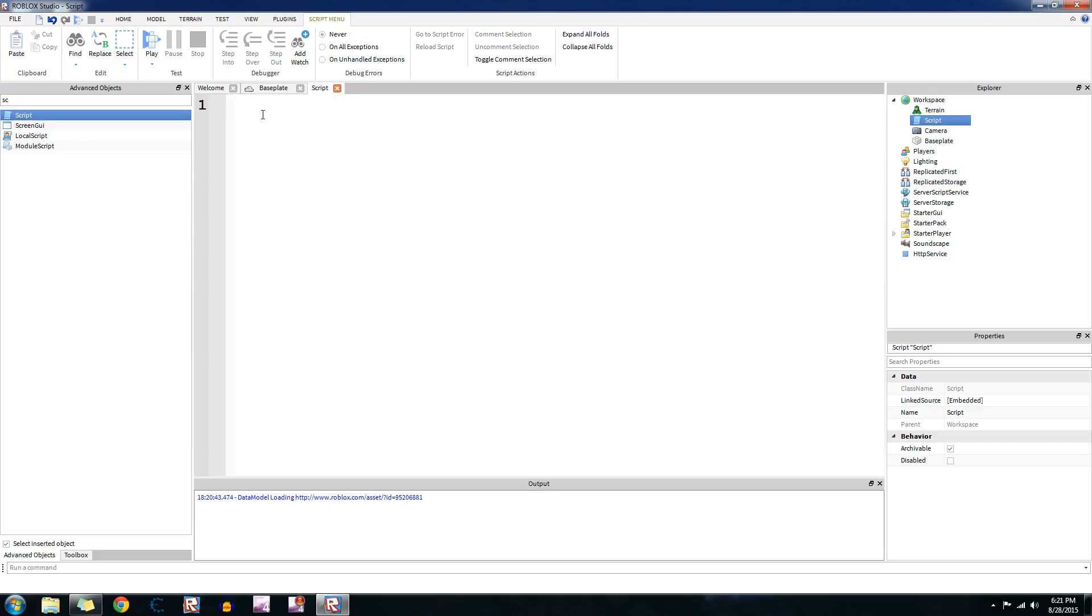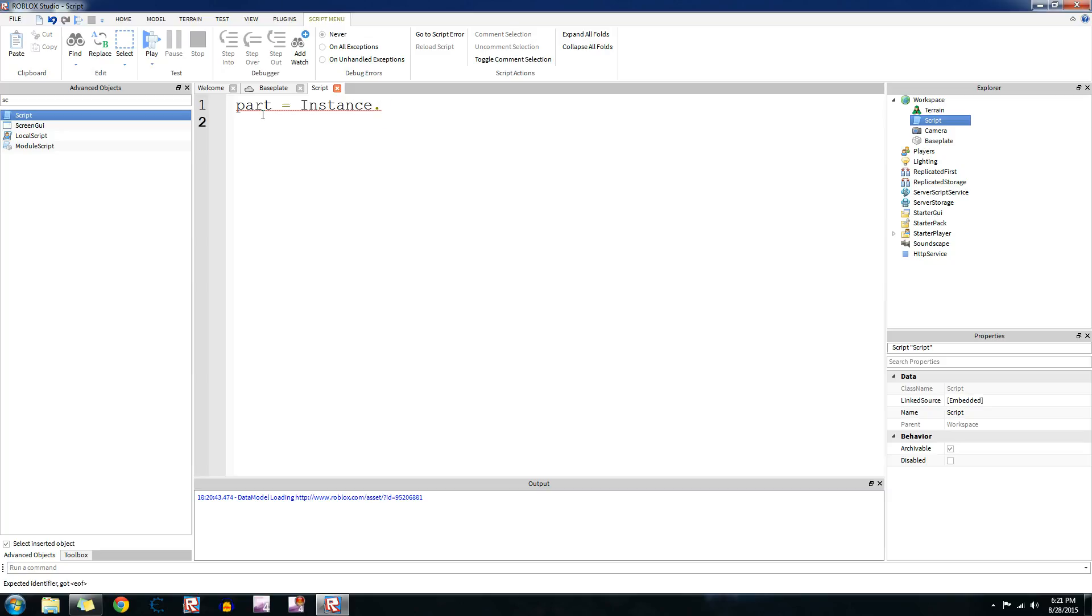Okay, so first I guess we should talk about brick colors. That's probably the most attractive thing right now. So first let's make a part with the variable part. Let's make it equal instance.new, it's going to be part, put it in the workspace.